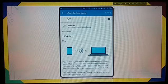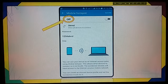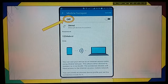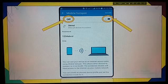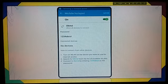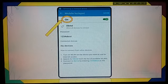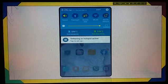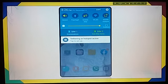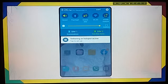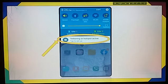Now see it is off. If you want to turn it on, touch on this option and it will be turned on. Now swipe the screen down and see — tethering or hotspot is active.